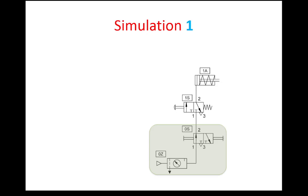As-salamu alaykum wa rahmatullahi wa barakatuh and welcome to our last session of the industrial control course. We're going to look at the simulation of what we have seen so far, which is the application of direct and indirect control in pneumatic circuits. The first simulation I'm going to share with you is using a software called